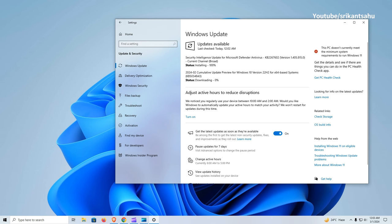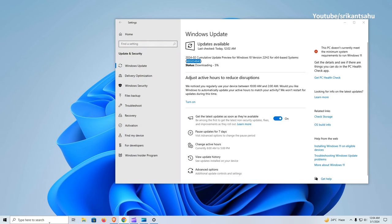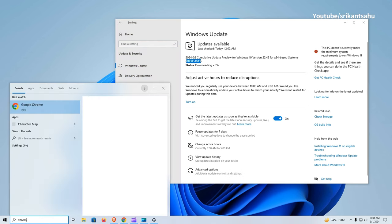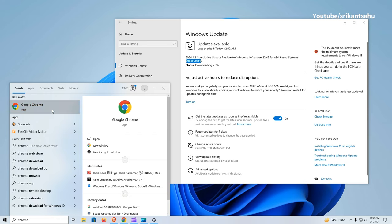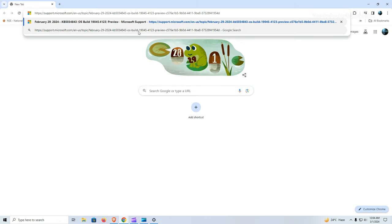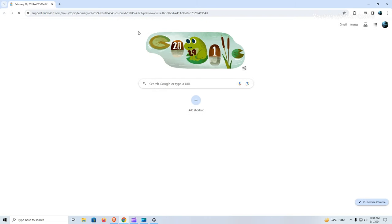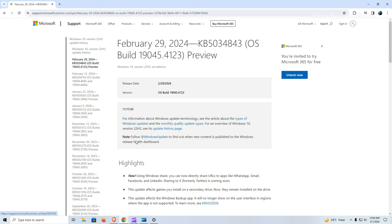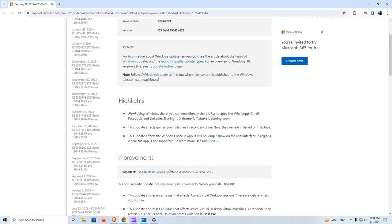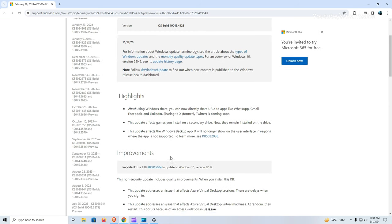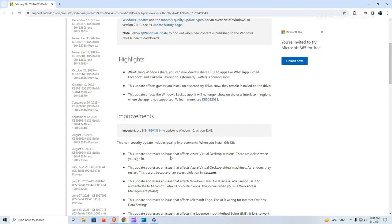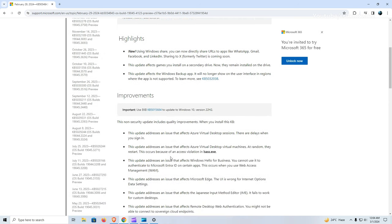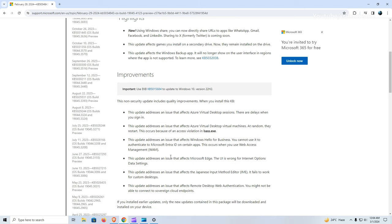This optional update doesn't bring any new features but it has a number of improvements and bug fixes for the operating system. As per Microsoft's official support site, today's preview build brings the ability to share URLs to apps like WhatsApp, Gmail, Facebook, and LinkedIn in Windows Share.